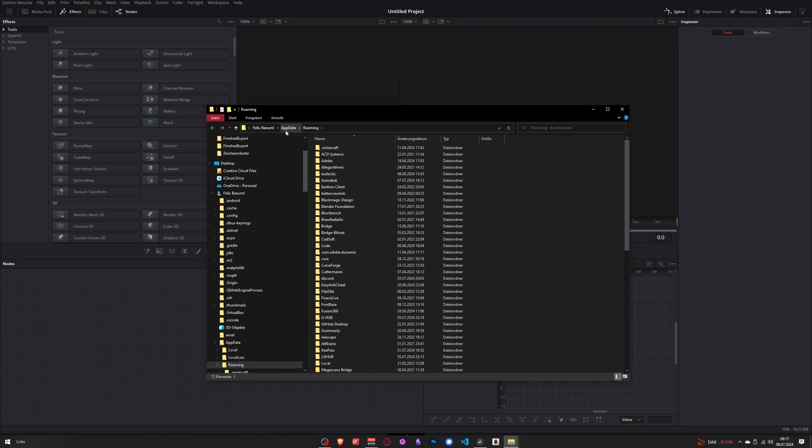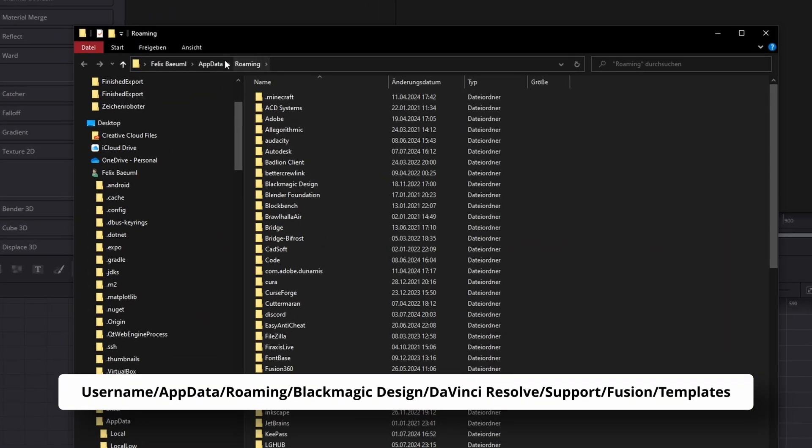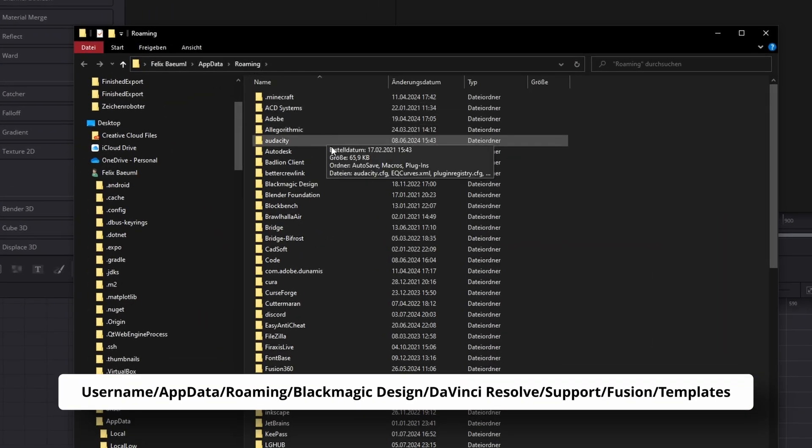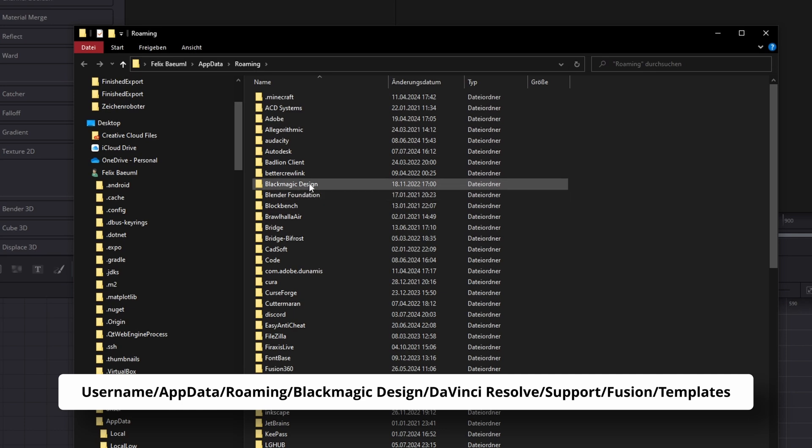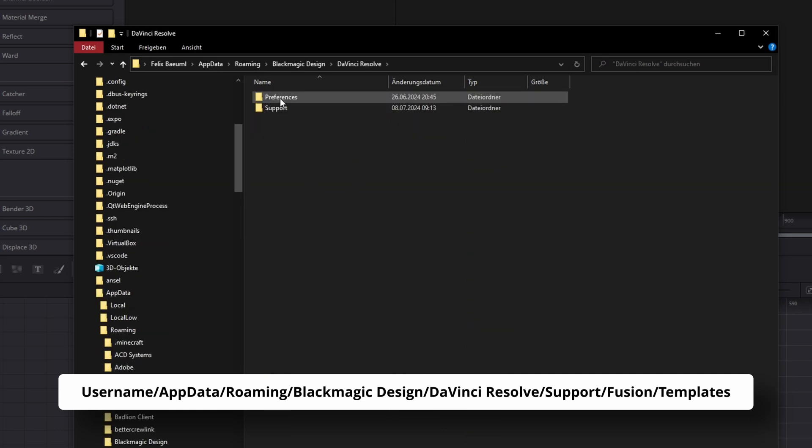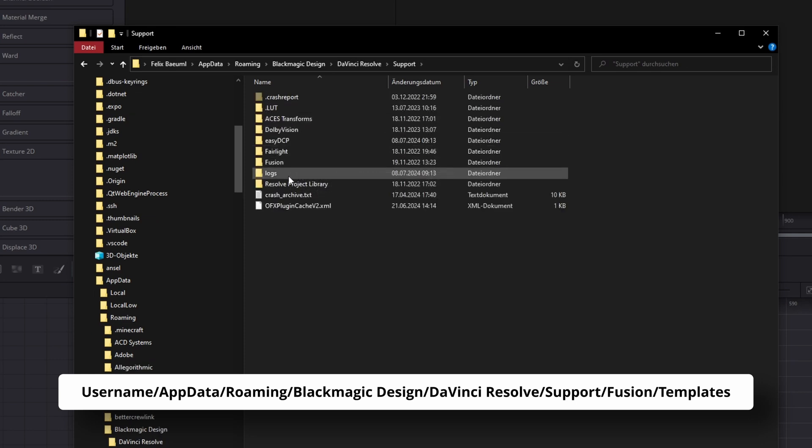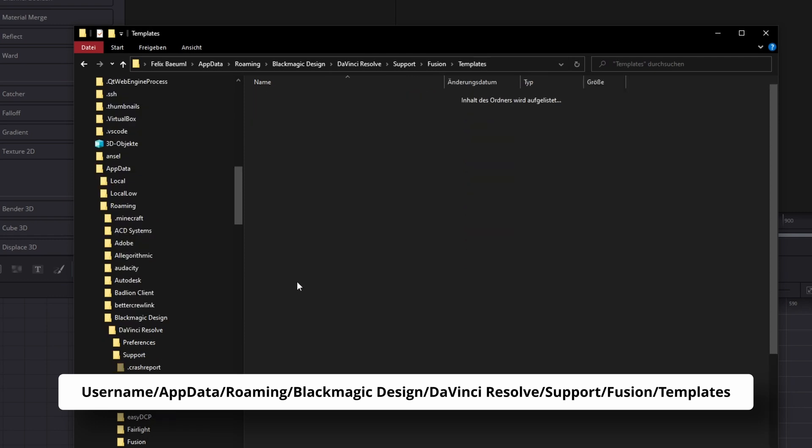From here, you're in your user AppData Roaming folder. Now search for Blackmagic Design, open it, then DaVinci Resolve, Support, Fusion, and all the way down to Templates.